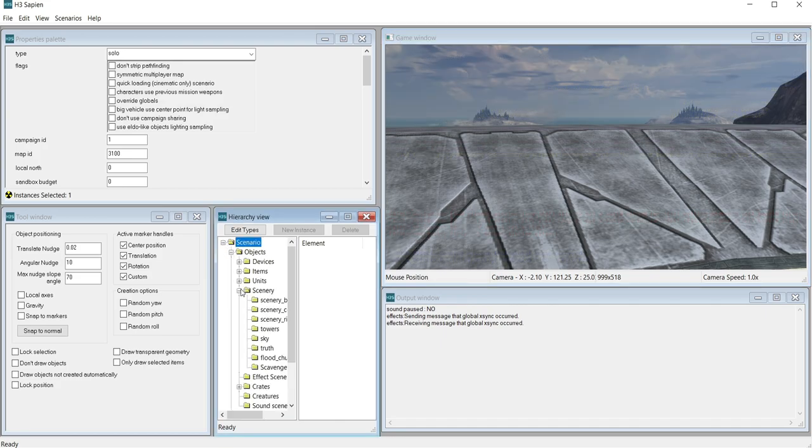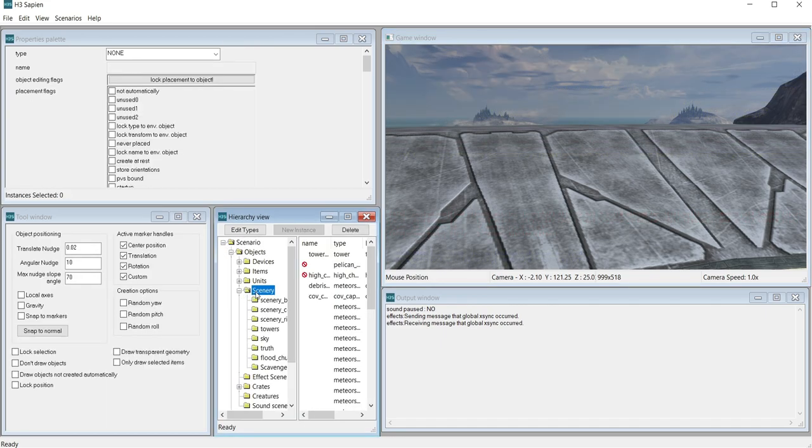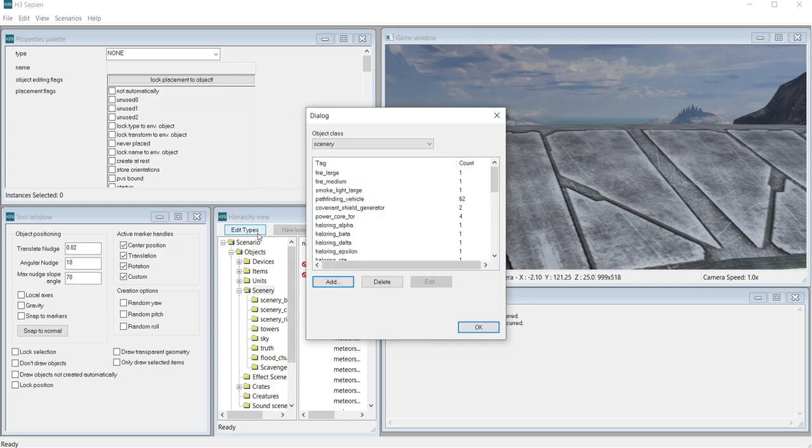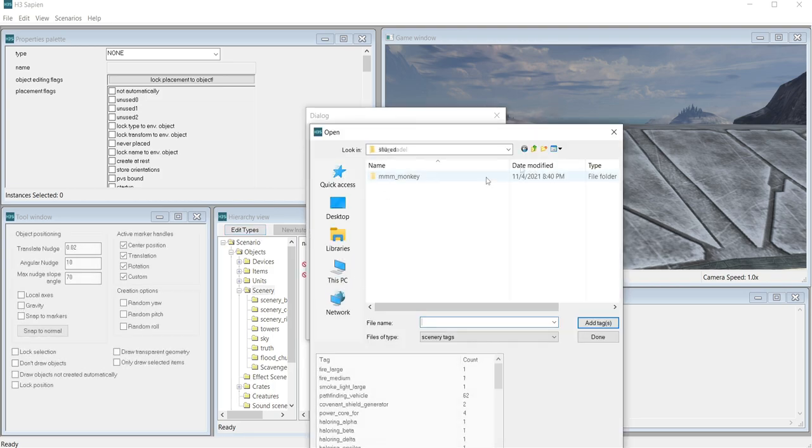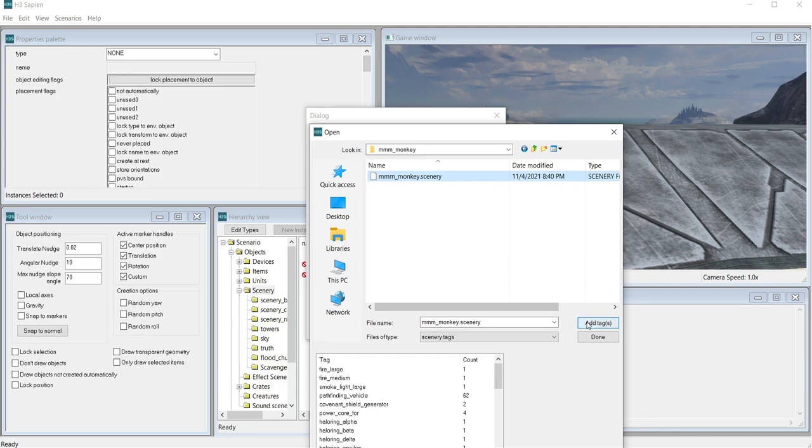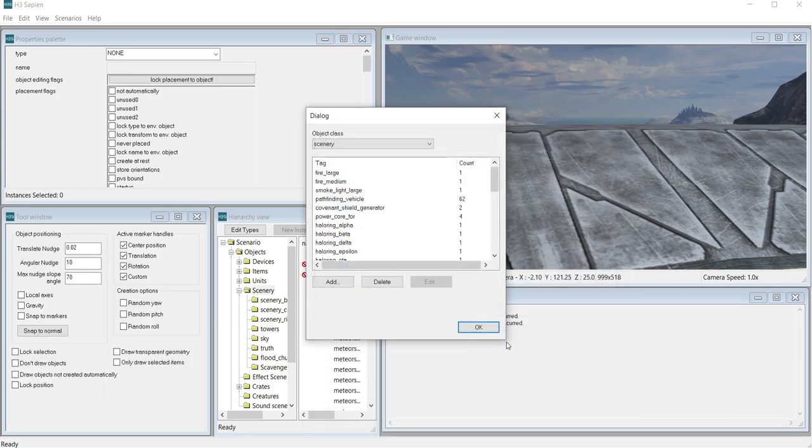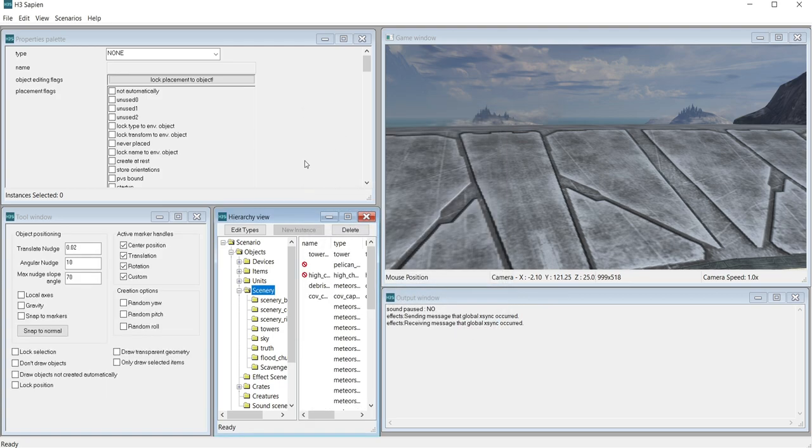Click Edit Types and then click Add. Navigate to your New Model Scenery tag and then click Add Tag. The tag should appear in the bottom left window. When it does, click Done and then go to the Properties Palette window.